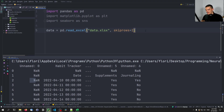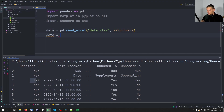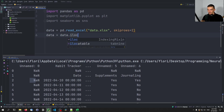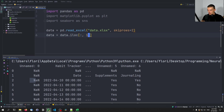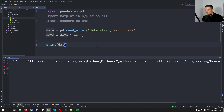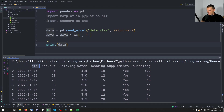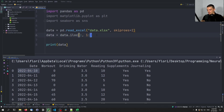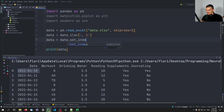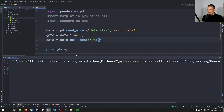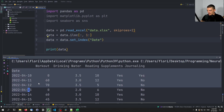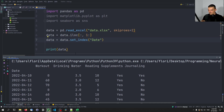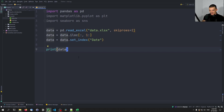For the extra column, we drop it using iloc: data = data.iloc[:, 1:] — by specifying 1: we skip the first column. Now the data is properly loaded. If you want to change the index to the date, you say data = data.set_index('Date'). Now instead of a numeric range index, we have the date as the index.